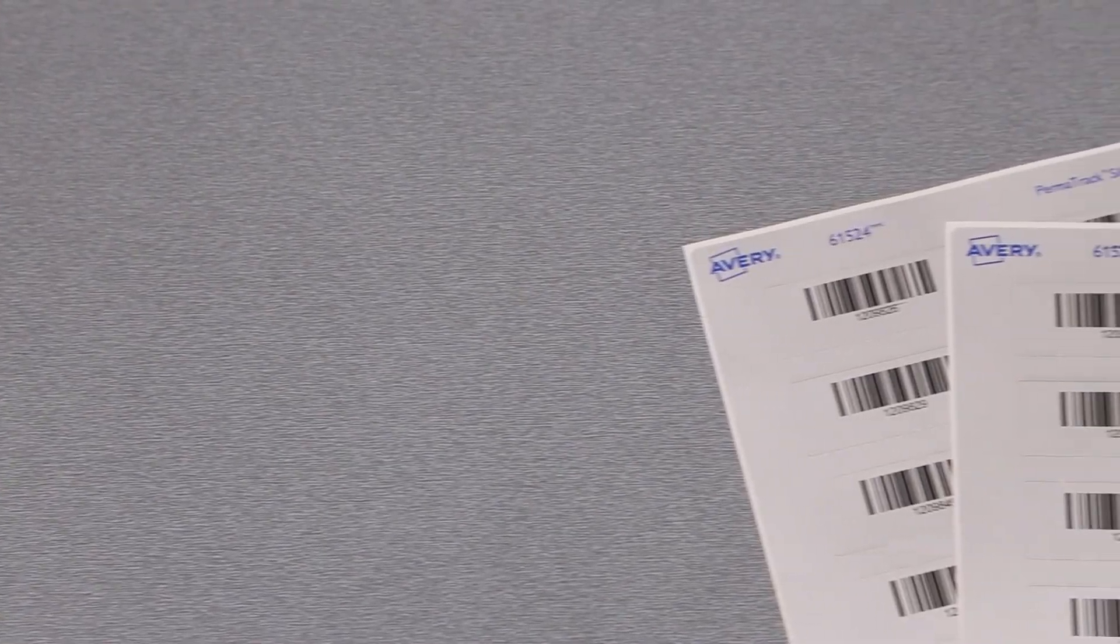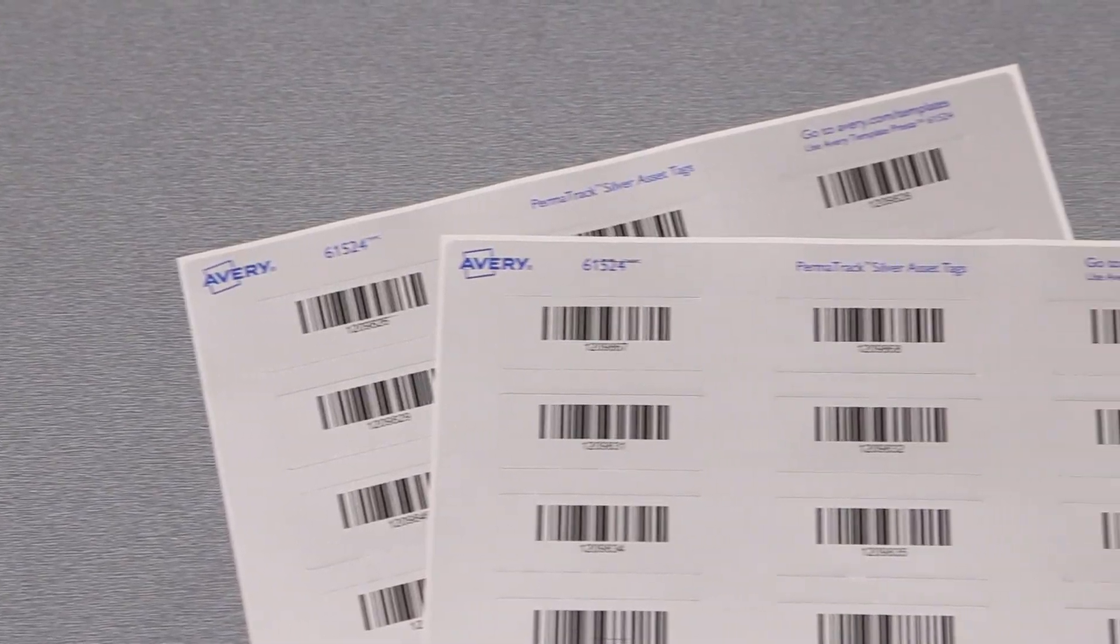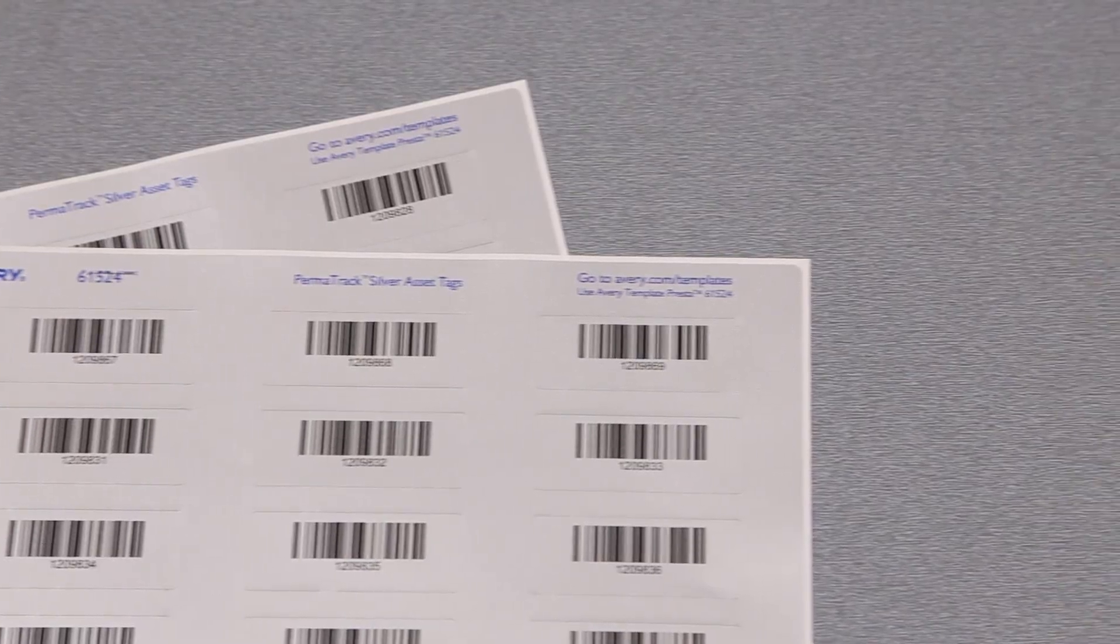And there you are. Custom durable metallic asset tags printed right from my desktop laser printer. Can't beat that for convenience. If you still have questions this video didn't solve, check out the description for helpful links, give our customer service a call, or click the link on screen for other informational resources. Don't forget to like and subscribe for more tutorials, frequently asked questions, and demo videos.